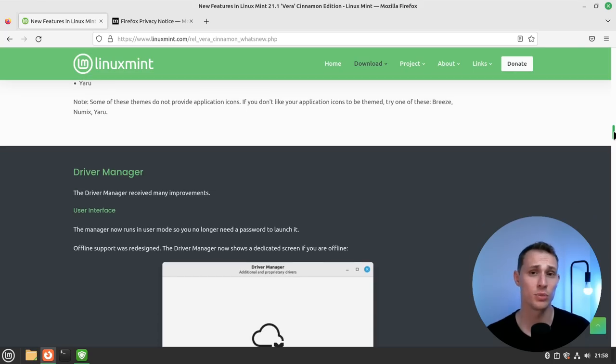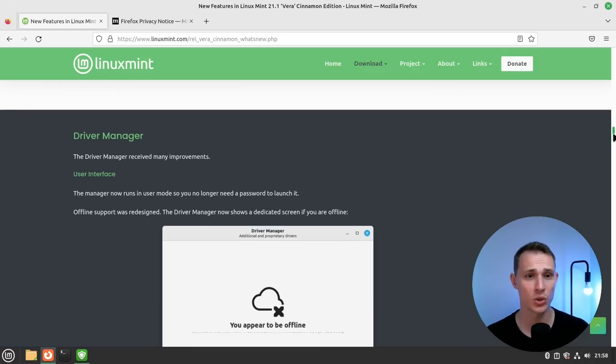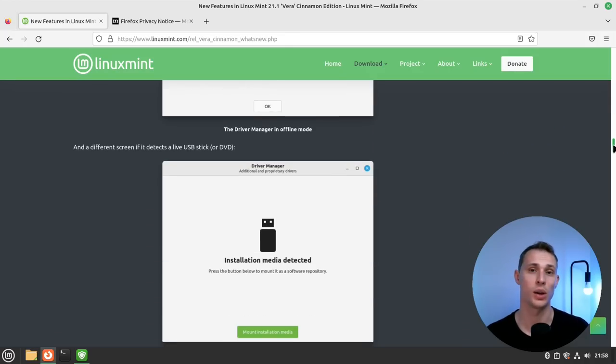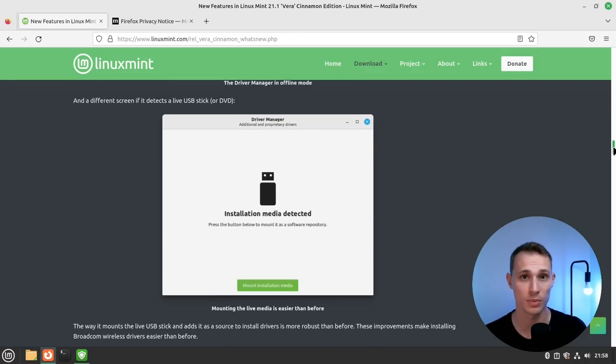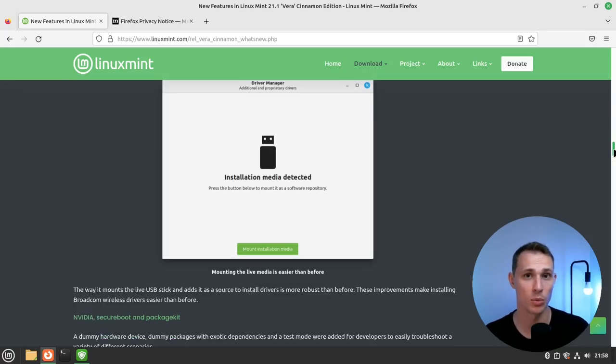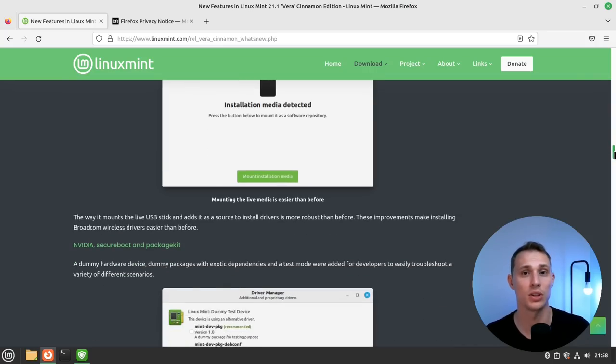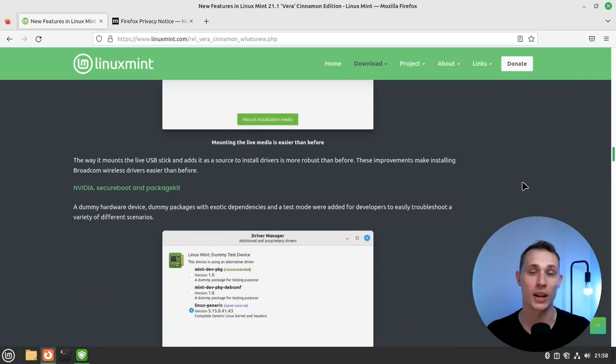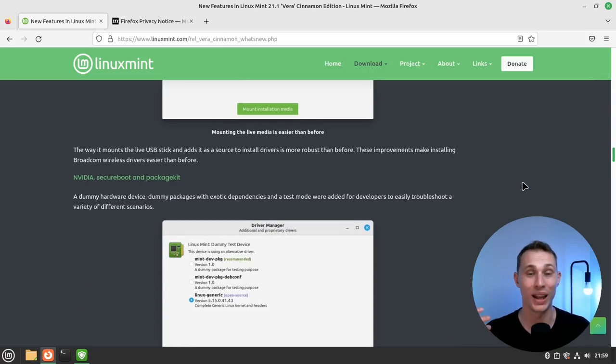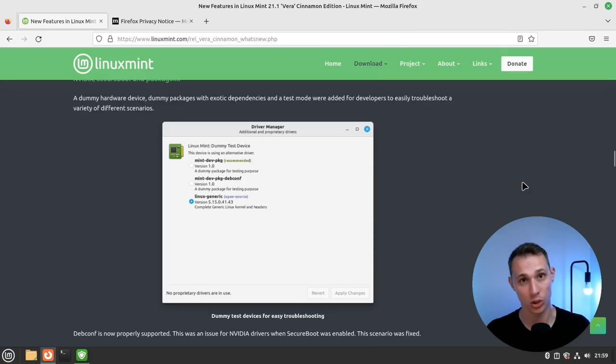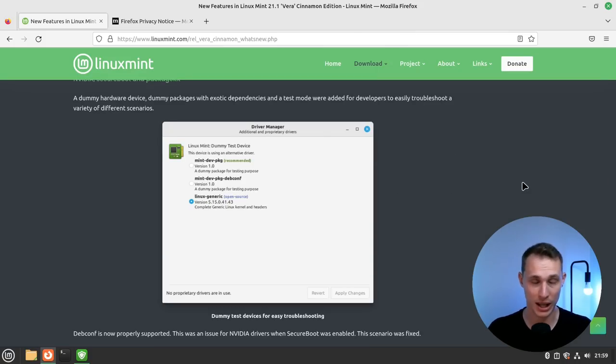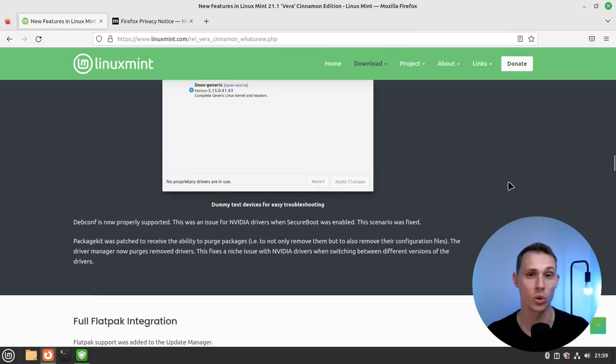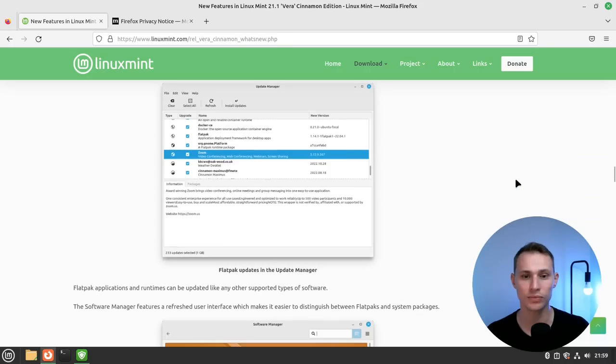They've made some useful additions to the driver manager so that now it will allow you to install drivers from the USB installation media, and the process around that is a bit more robust so that you don't end up with a balked system. It also has a way to more elegantly manage NVIDIA drivers and Secure Boot so that if you have a system that has Secure Boot enabled, you can leave that enabled without it causing any issues.